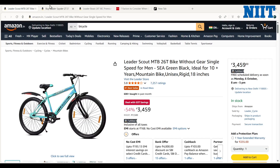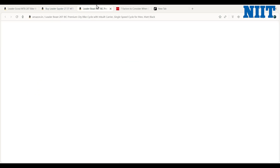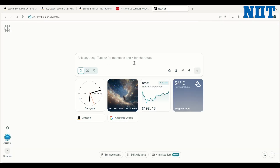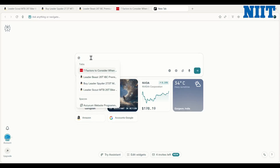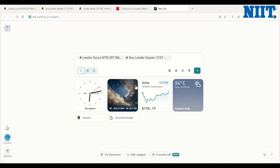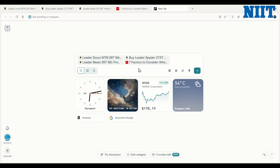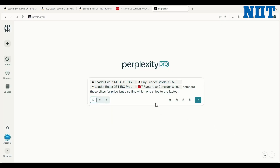I have these three pages open on Amazon and I need to decide which one is the best. I'm also looking at what factors to consider when choosing a mountain bike. This is the landing page for the Comet browser. Instead of jumping back and forth, I'm just going to ask the Comet assistant to do the work instead. If I type '@', I can choose the websites currently open in different tabs — all the open Amazon links and the blog — and say: compare these bike prices for me, but also find which one ships the fastest.